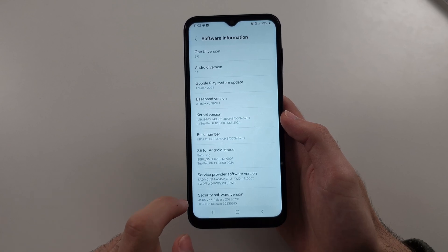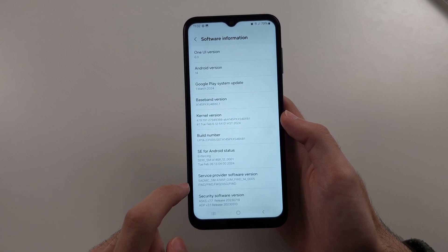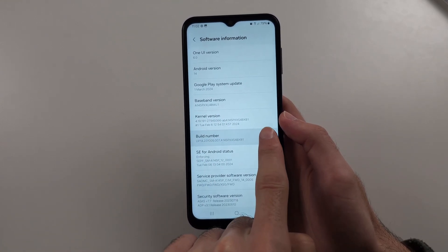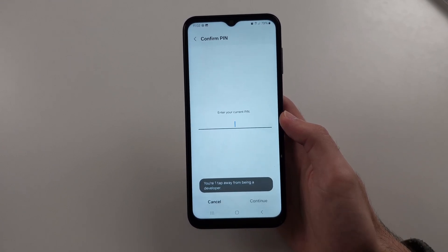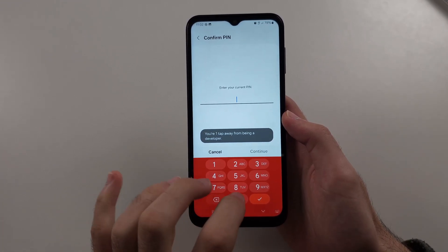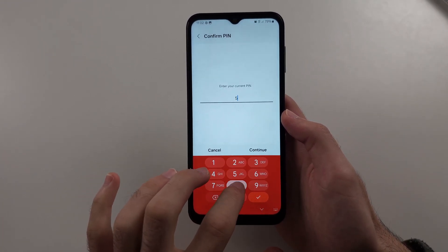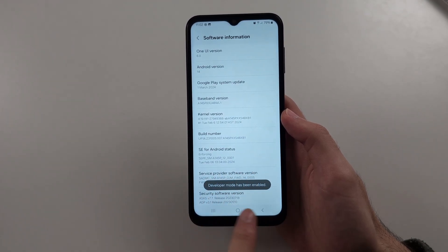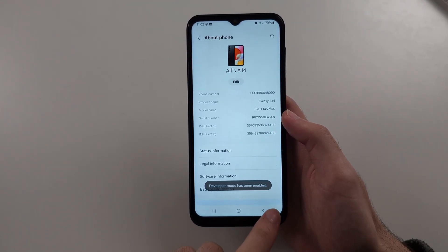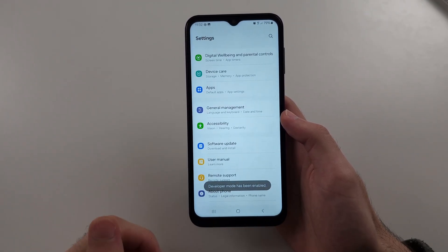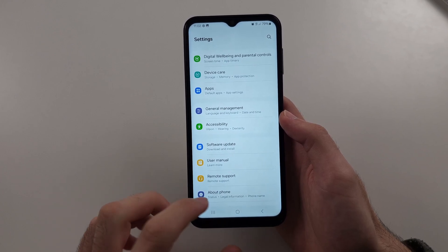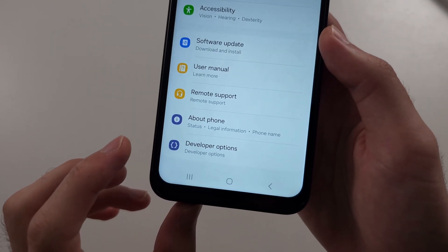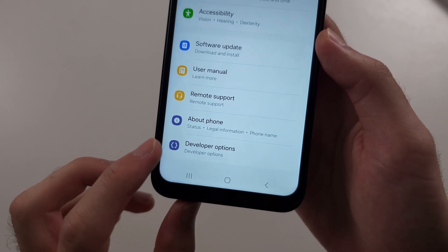Then we need to locate the Build Number, and just tap this Build Number until it asks you to enter in your login, and once entered, it will enable developer mode. So now go to the home page of settings, and below About Phone, select the Developer Options.